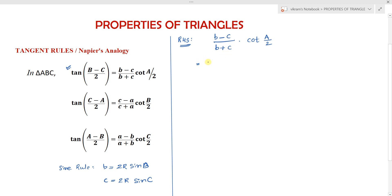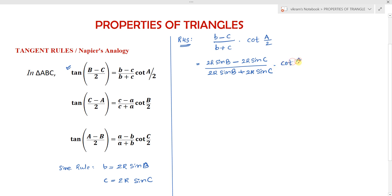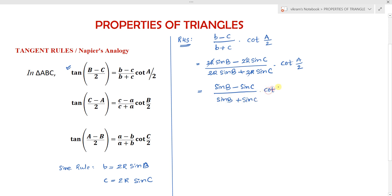Substituting from the sine rule, the RHS becomes (2R sin B minus 2R sin C) by (2R sin B plus 2R sin C) into cot(A/2). Taking 2R as common in numerator and denominator, the 2R cancels out, giving us (sin B minus sin C) by (sin B plus sin C) into cot(A/2). Now we apply the transformation formulas.